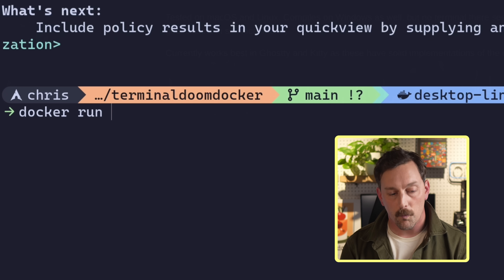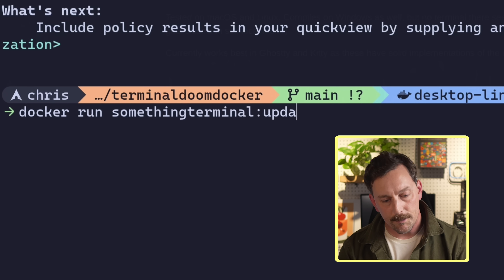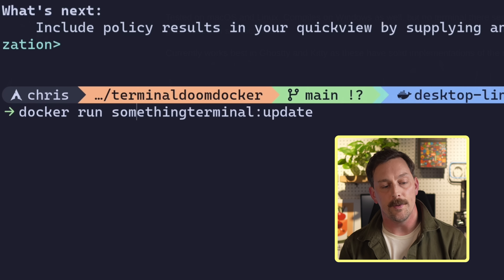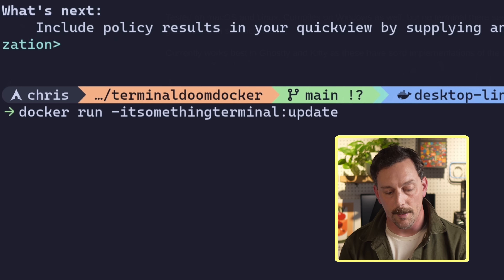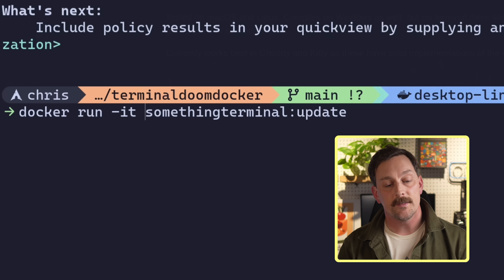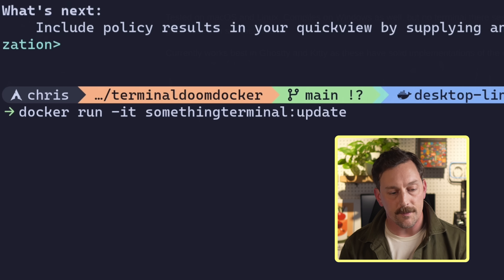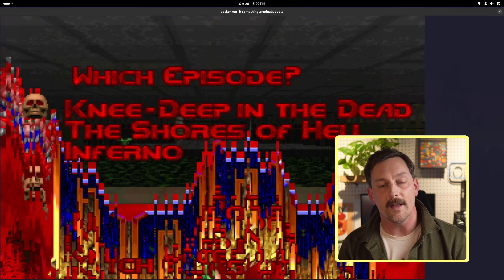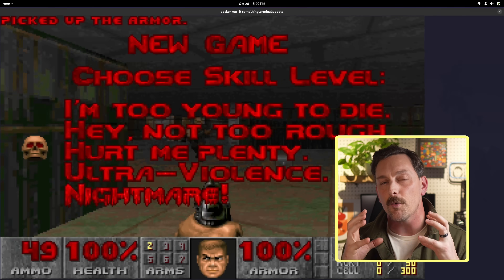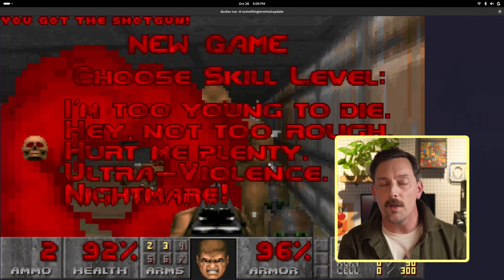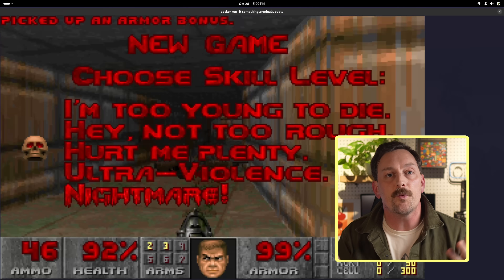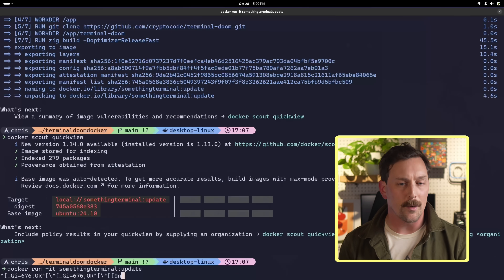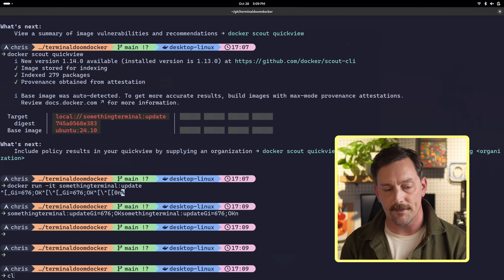Now let's test this locally by running `docker run -it something-terminal:update`. This runs Doom in our terminal — it's working just like it did locally, except now it's in a Docker container isolated from the rest of our system. All the dependencies are built within this image, so it should be easily ported from one system to another. Let's get out of Doom — I have more work to do to get this on my wife's computer.